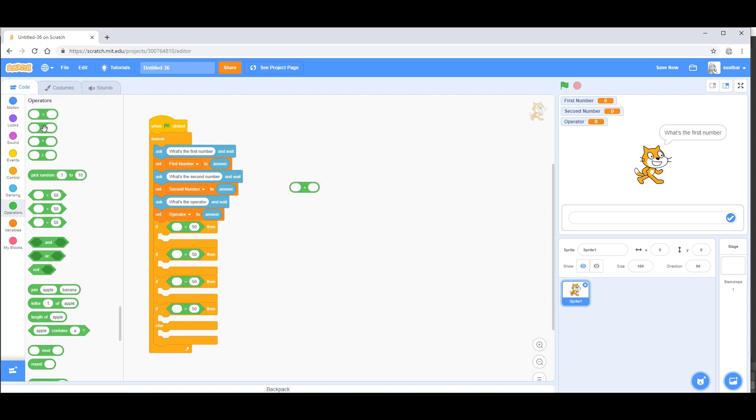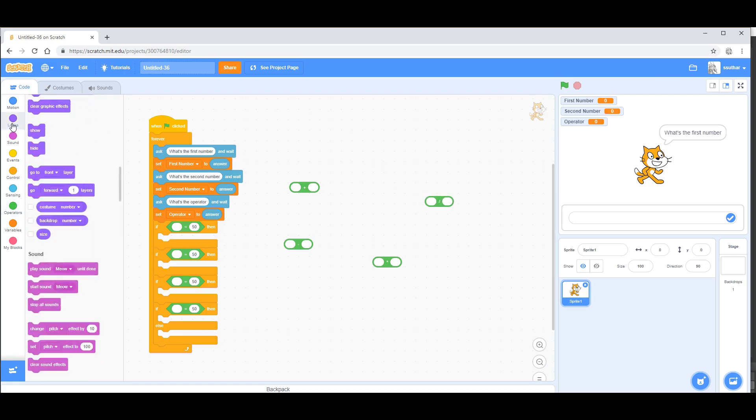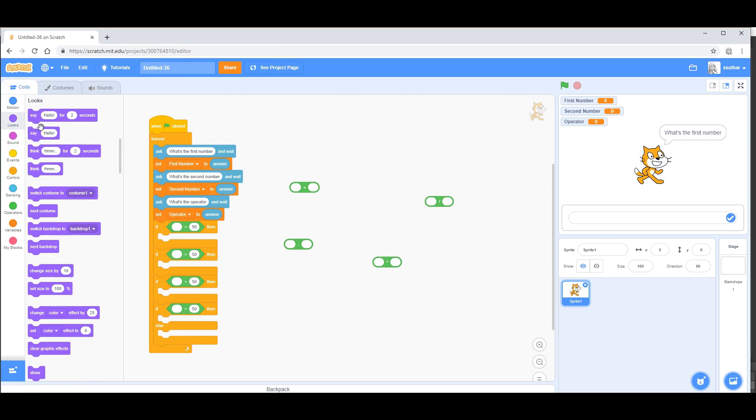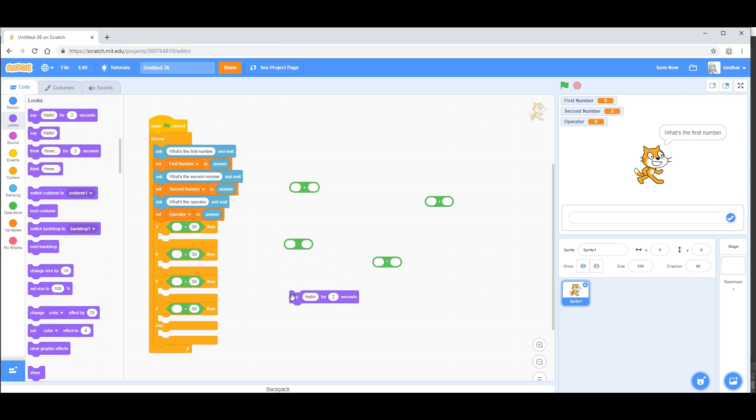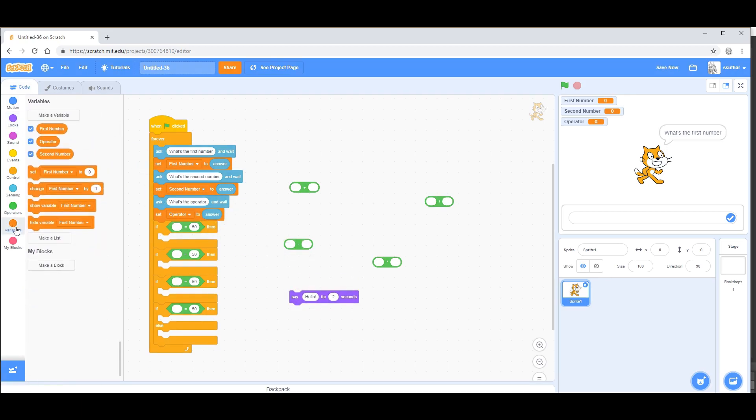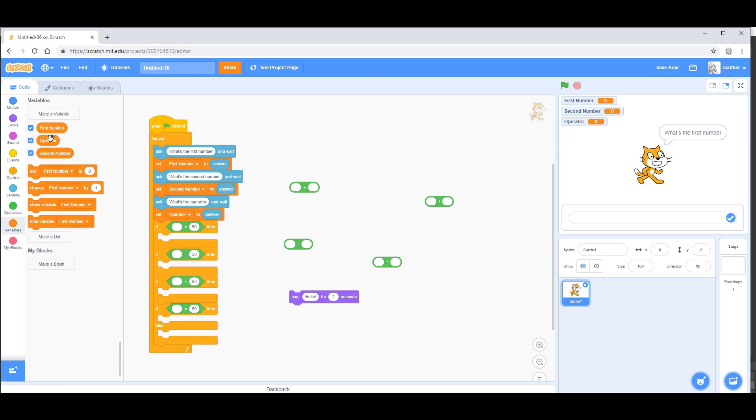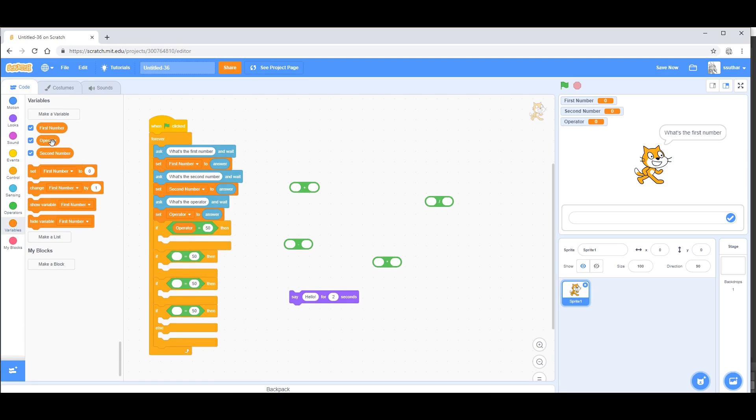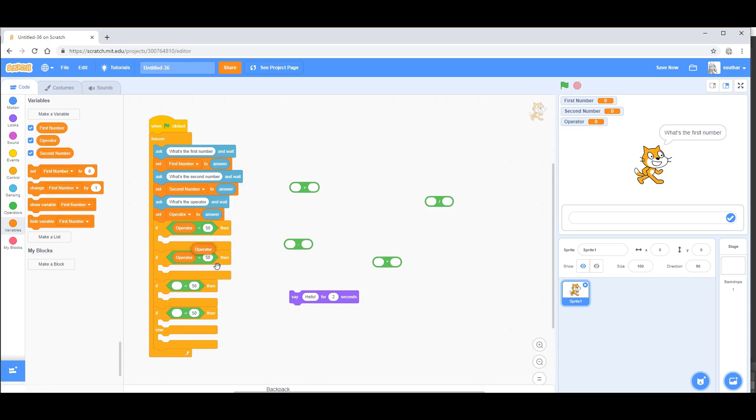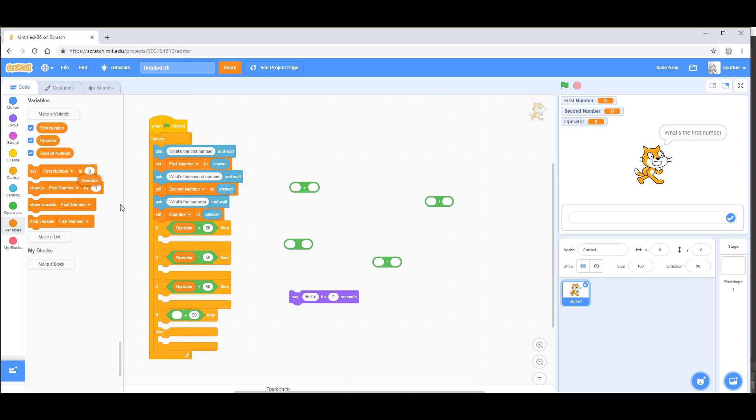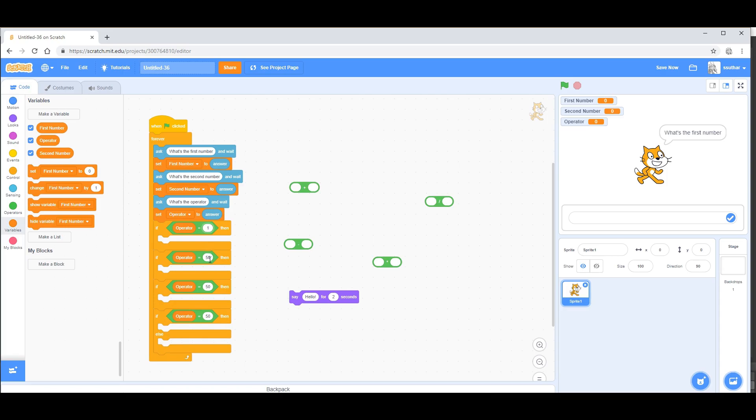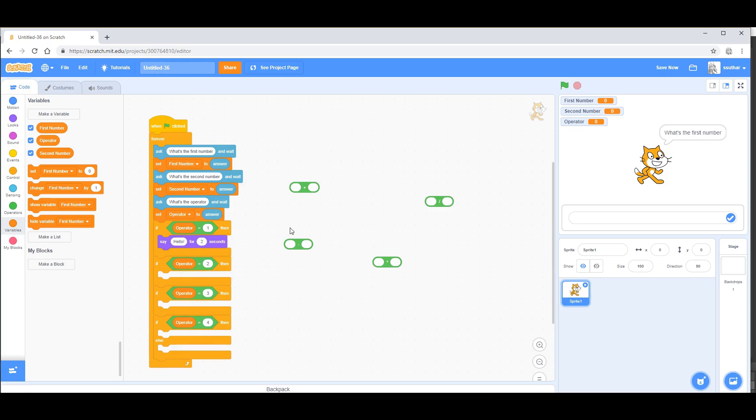From there, take the plus, minus, multiplied by, and divide blocks. Then what you want to do is take the looks and say hello for two seconds, then go into variables and take operator and put it into each one of the blank spots. Name it one, two, three, and four.